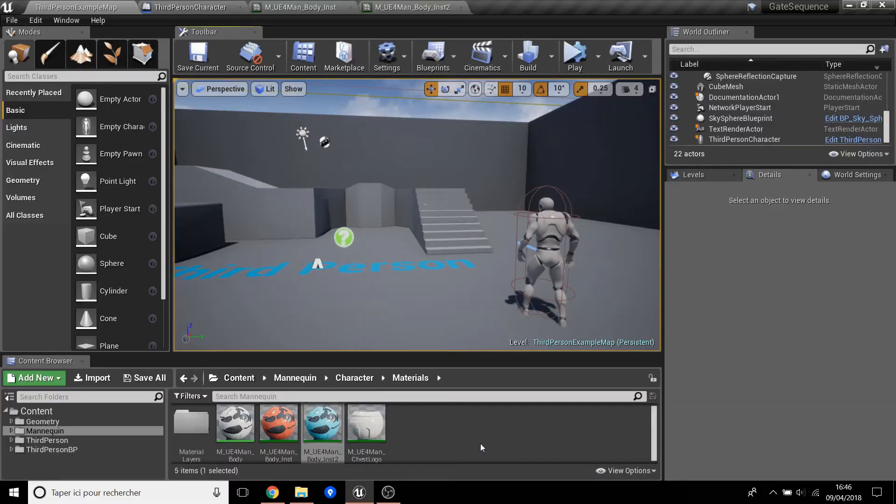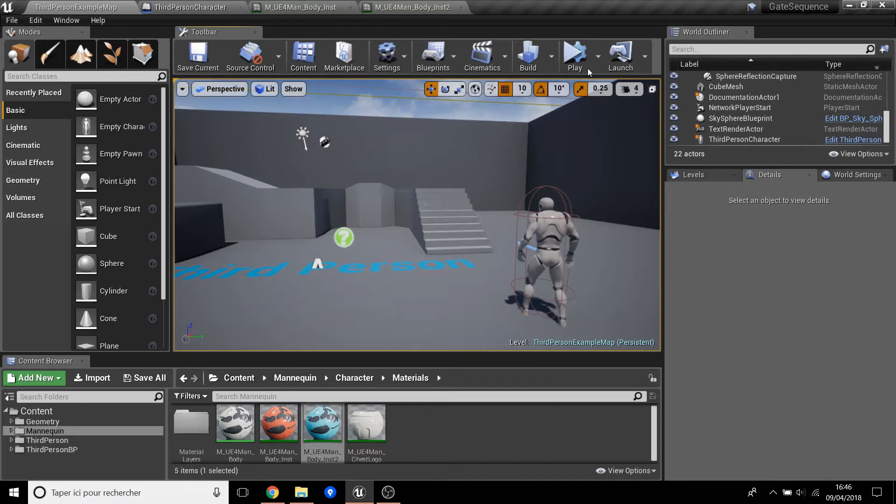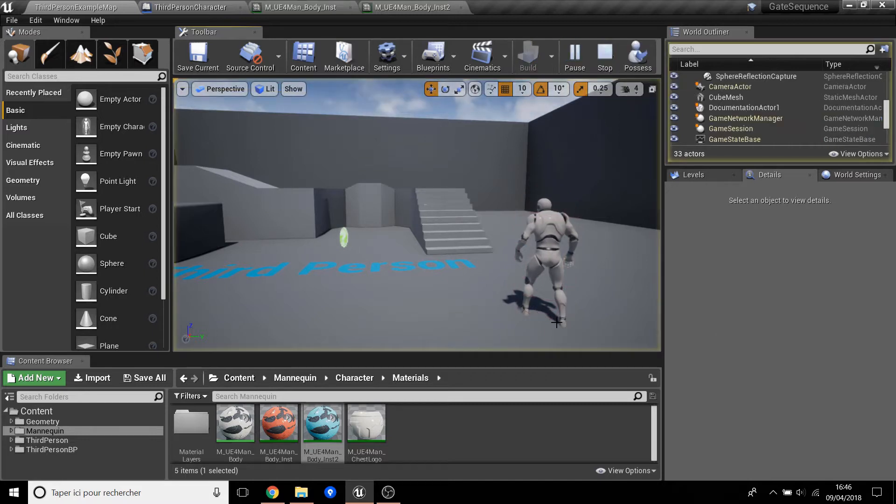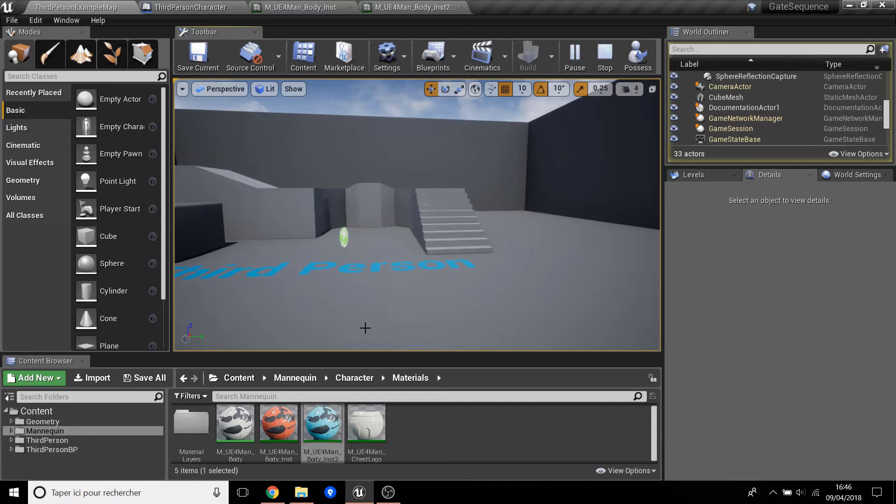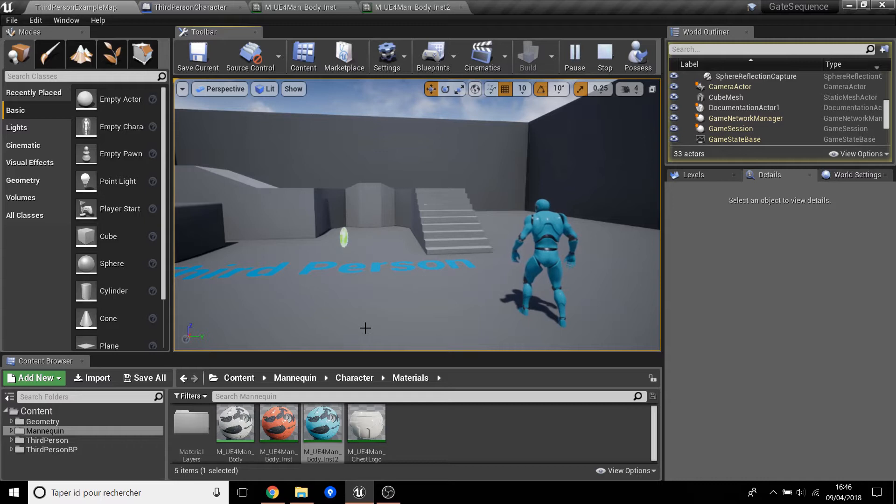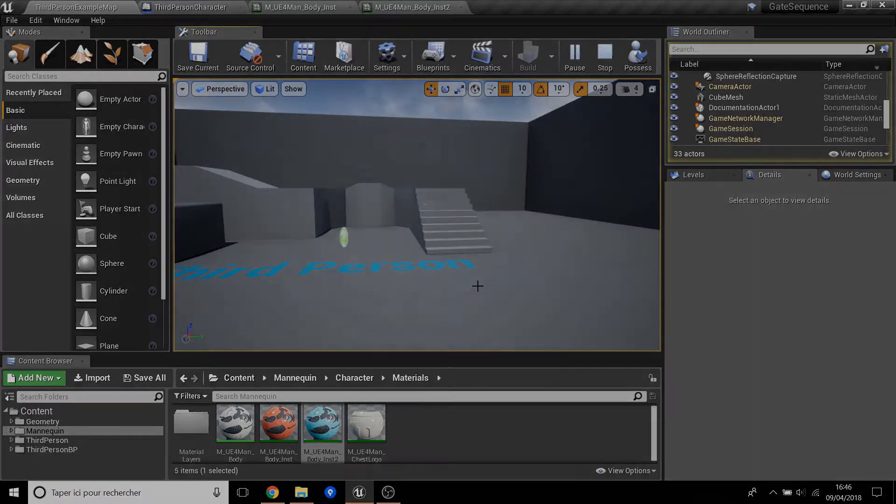Hello everybody, welcome to another video of Nacho. Today we will see this change the color and disappear and after come back. So we will use the Sequence and use a Gate, how to use a Gate. So let's go.